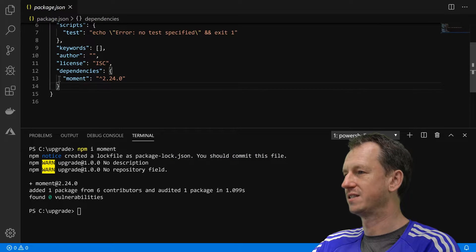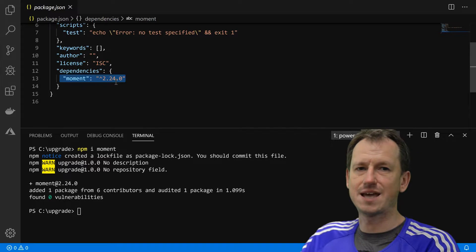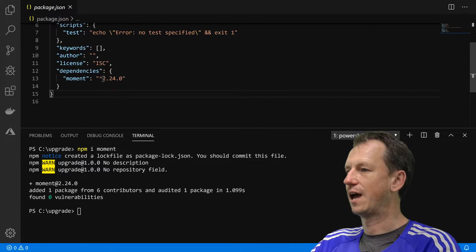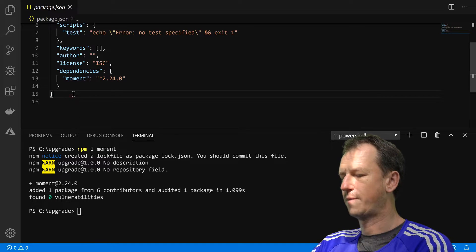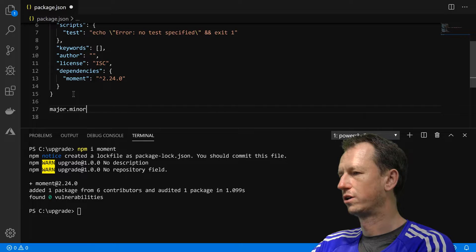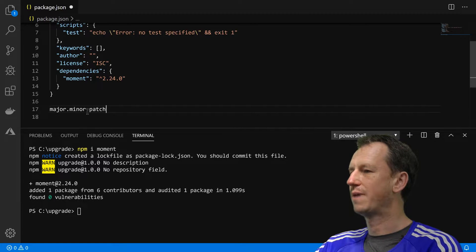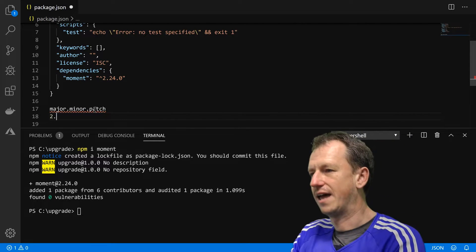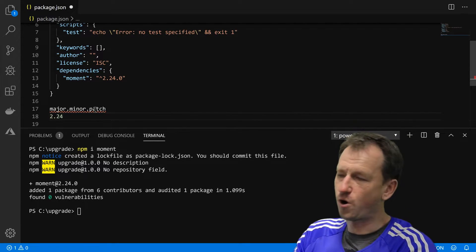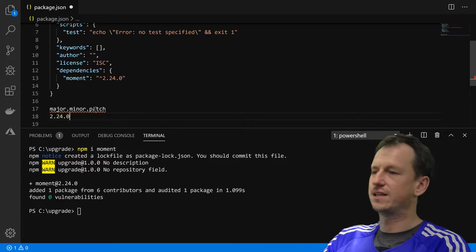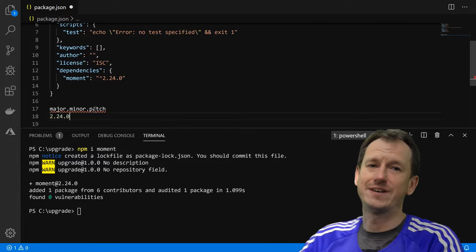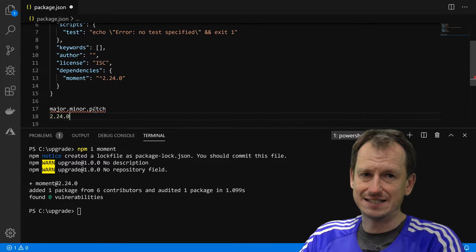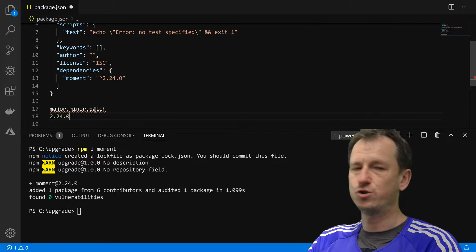So we get in our dependencies moment and we get a semver string, semantic versioning. Now this goes from the left, it's major dot minor dot patch, so our major is 2, we're on version 2, and our minor is 24, and our patch is 0. Now these work in this way. The patches, starting from the right hand side, are bug fixes that will not break any existing code, so you can be quite happy upgrading through these.